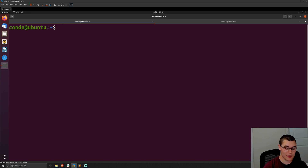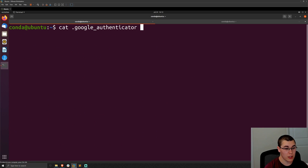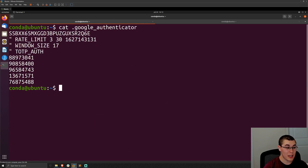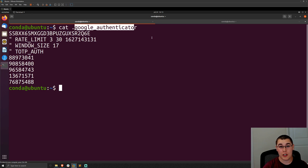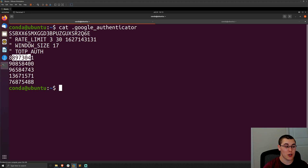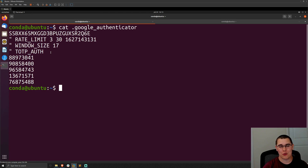One important note: if you run ls -la in your home directory, you'll see a .google_authenticator file. If you cat that file, you'll see your one-time scratch codes that can be used if you're locked out of MFA. However, anyone who can access this file in your home directory can bypass your MFA, since these codes are valid multi-factor authentication codes for your account. That's all for Linux multi-factor authentication today — I hope you found this useful. Please like and subscribe, thanks for watching and I'll see you next time.